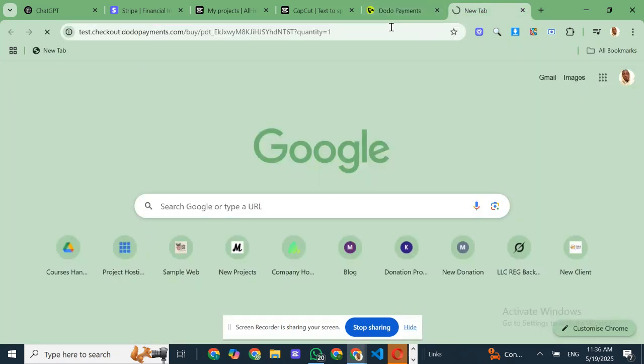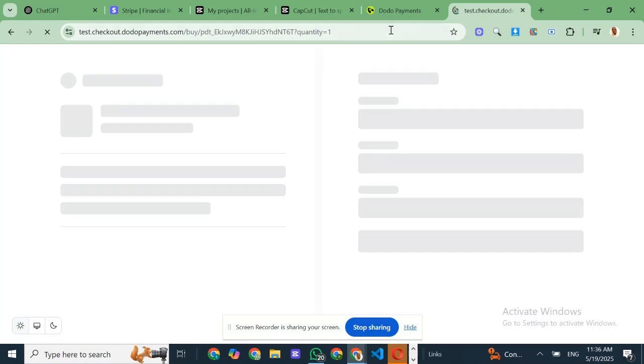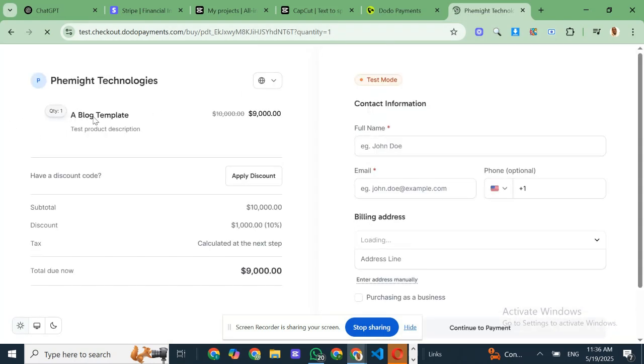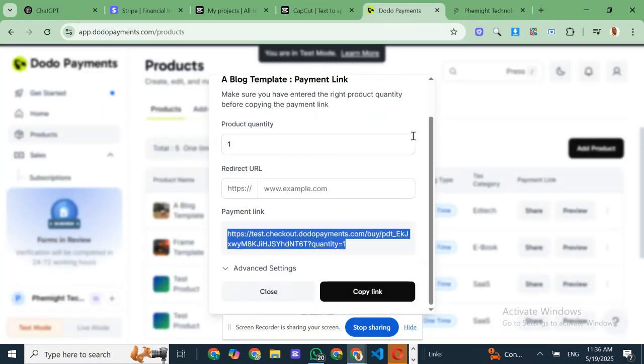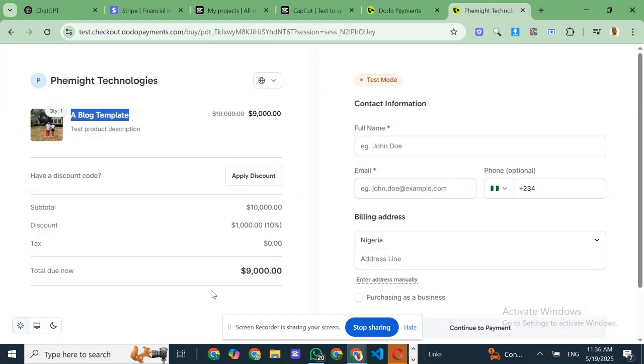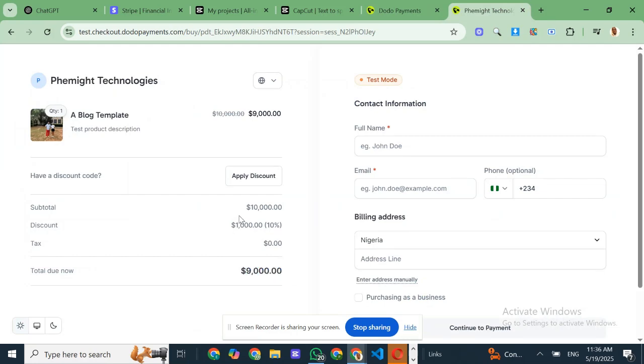If you run a SaaS business or any subscription model, they've also got automated billing and renewals built right in. And if you sell digital products, Dodo makes it super easy to deliver your goods without the cross-border complications.